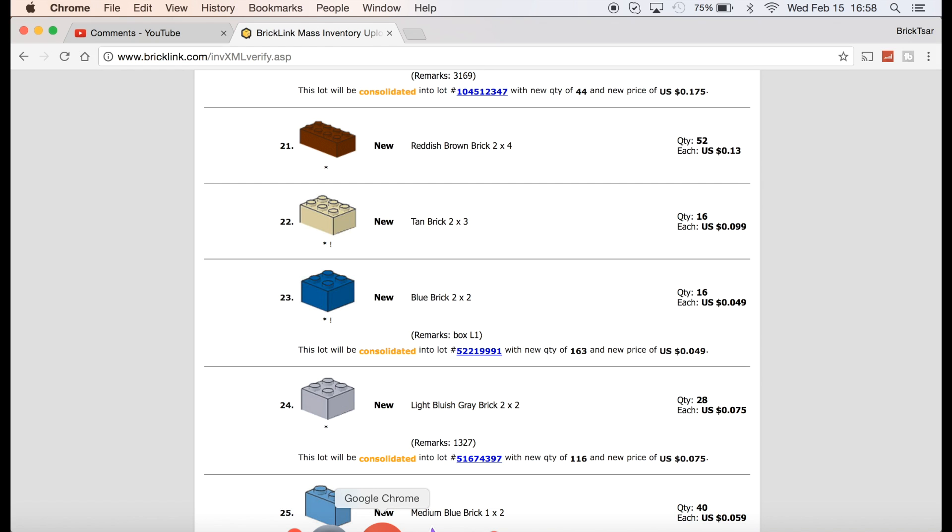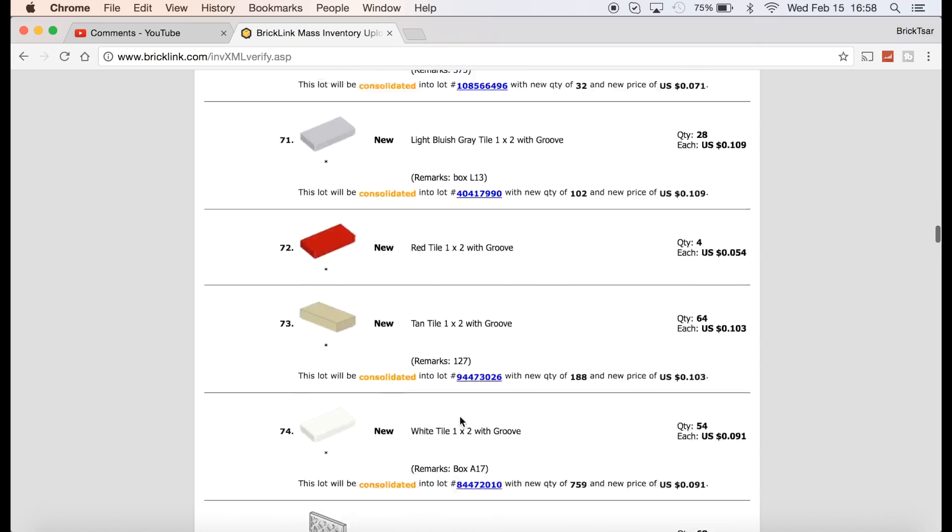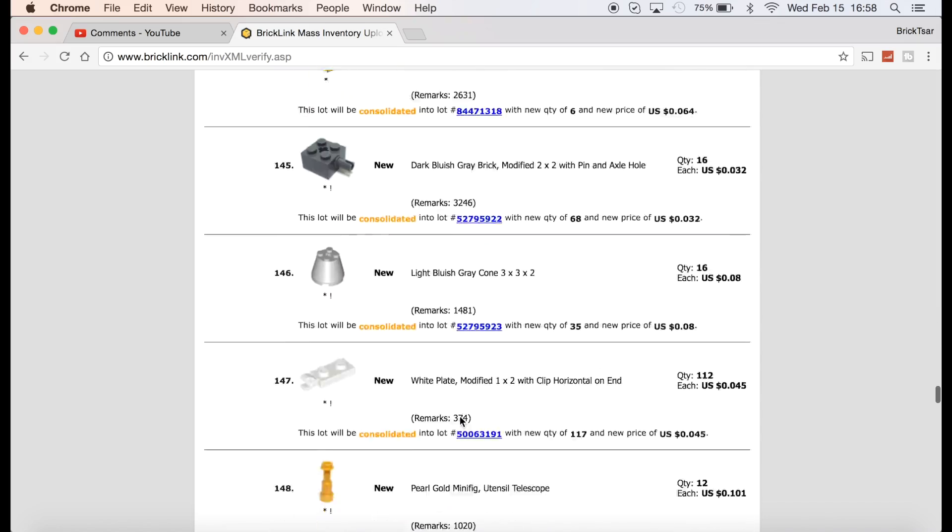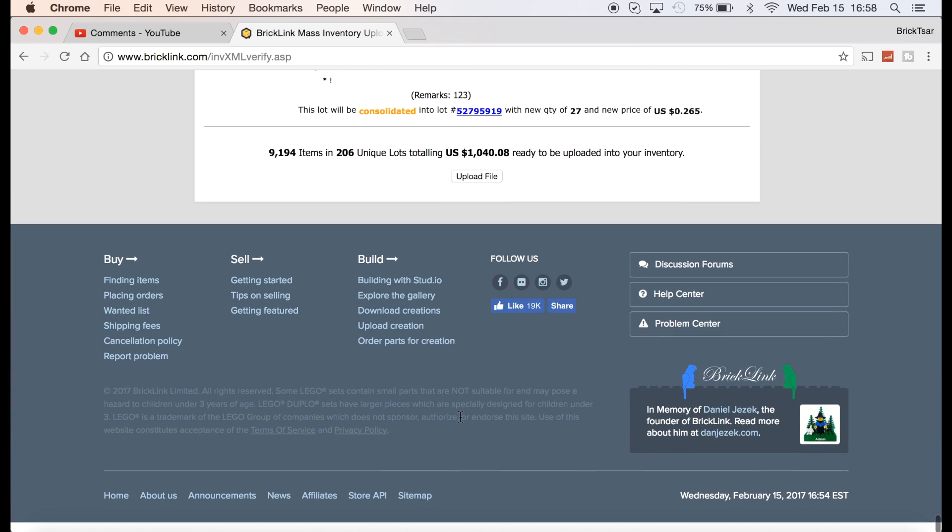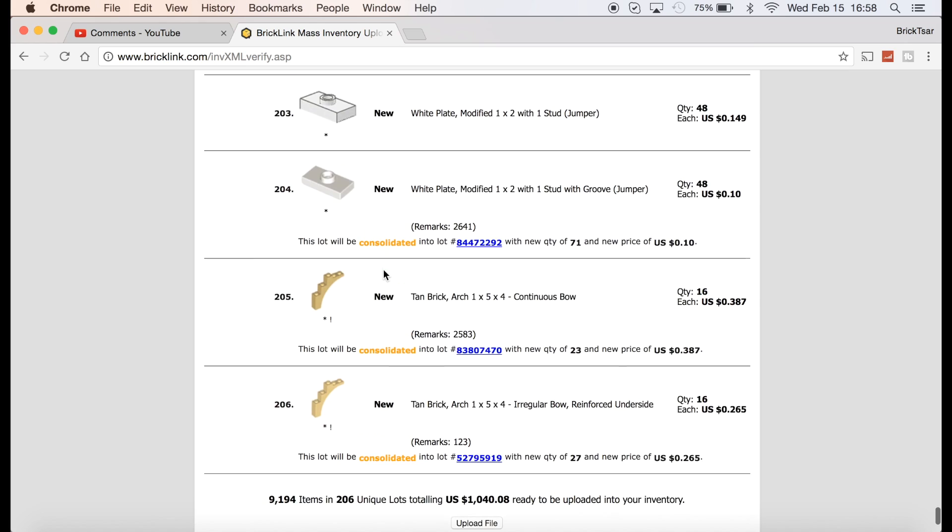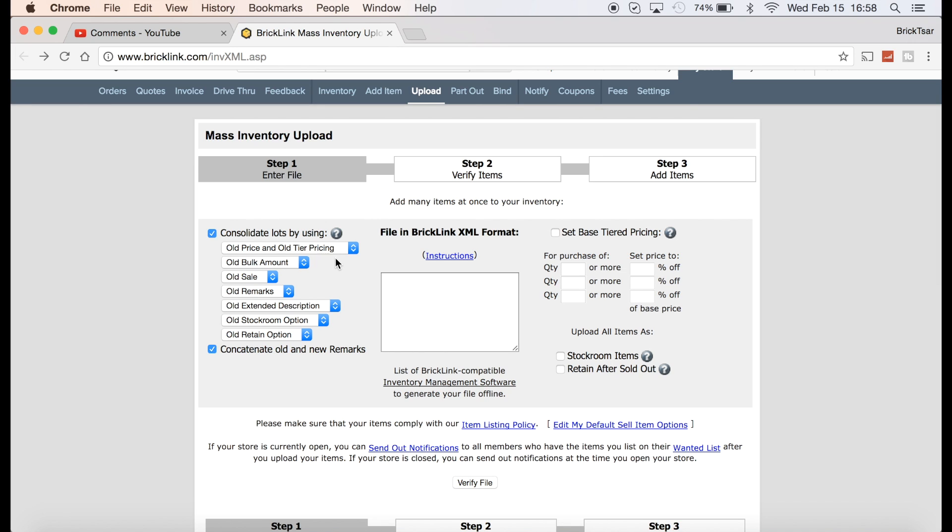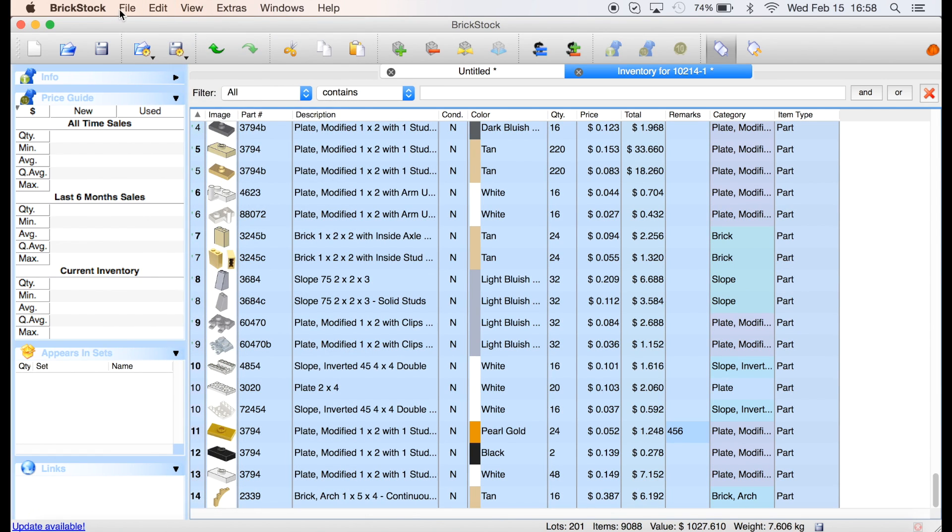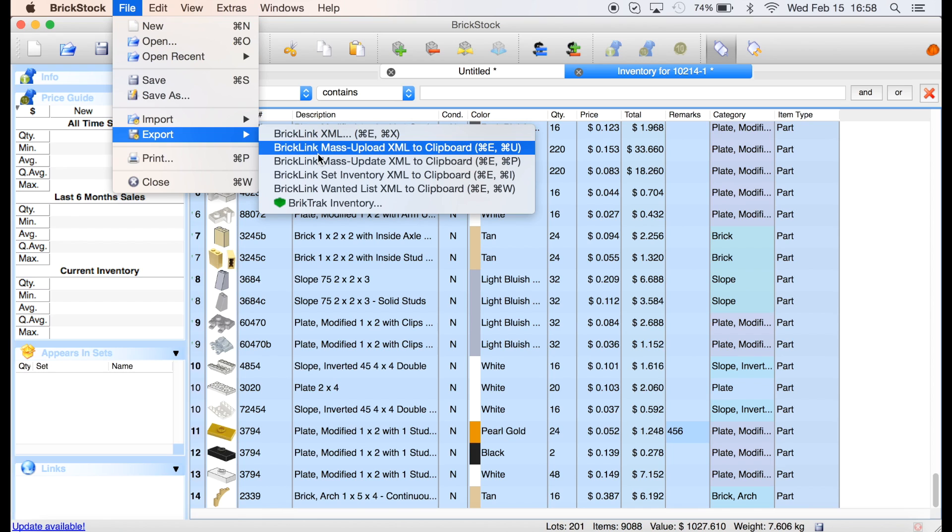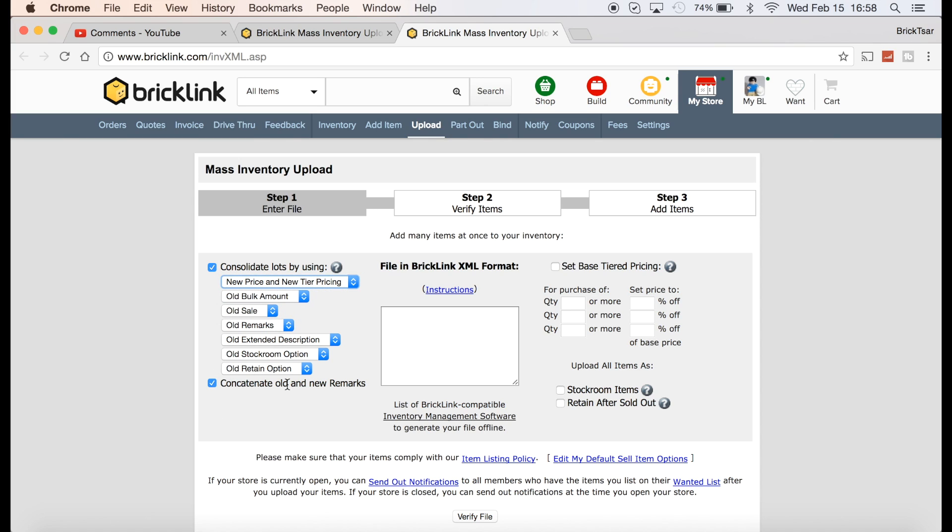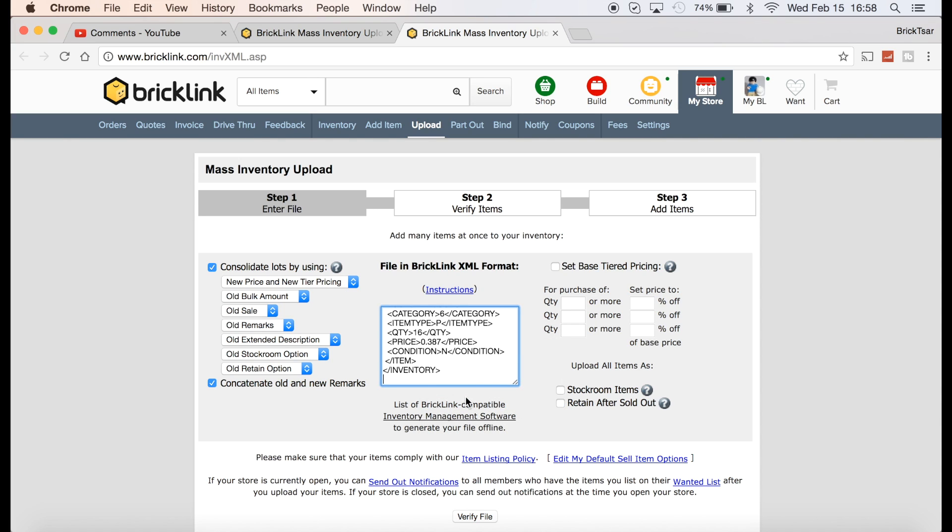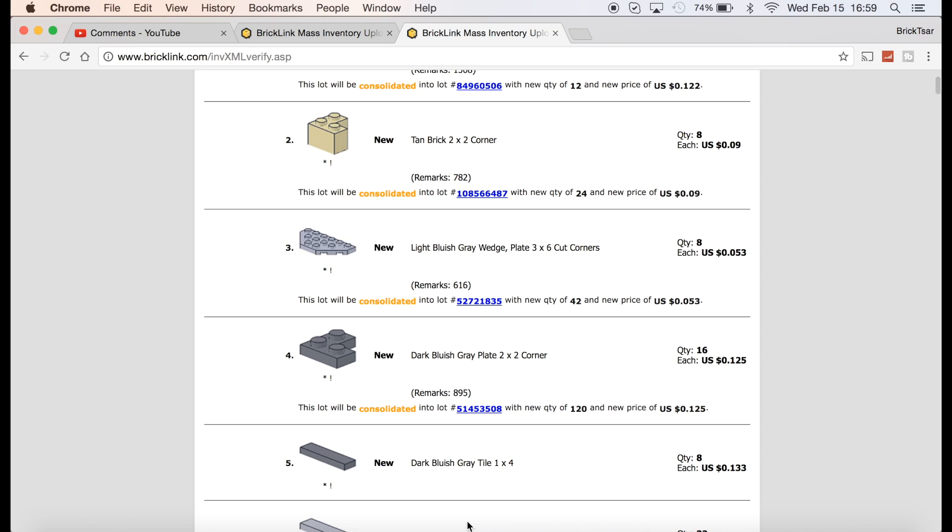And then once you upload it, I didn't hit upload and I don't want to do that now or I really mess up my inventory. Hopefully I won't accidentally hit it. Look how many lots. 206 lots and I don't want to hit that upload file. So I can go back, and then any changes I've made on BrickStock, I can do the same thing again, select all and then export again. BrickLink, mass upload, XML to clipboard. And then any changes I've made will show up here. Again, always select new price and tiering, concatenate, and then you paste that file right there. You verify it.